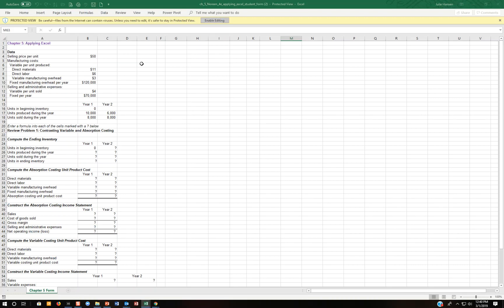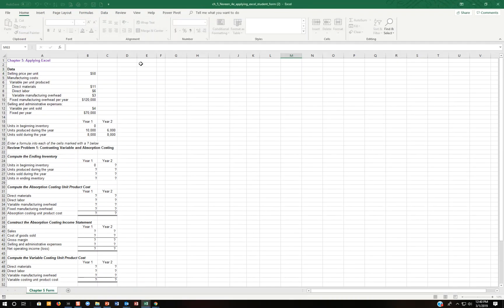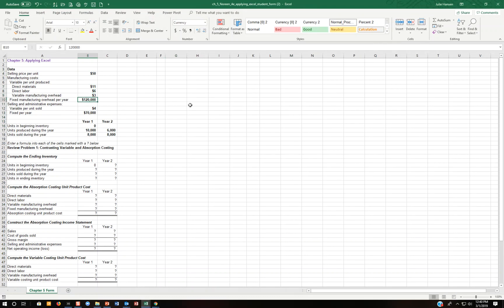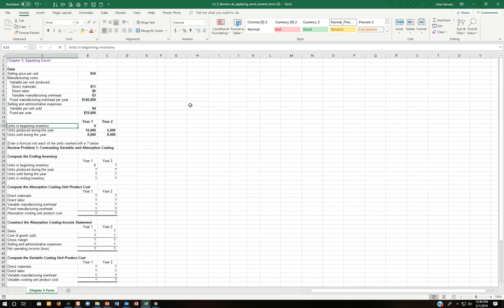Now you can see that there are some pieces of information given to you right here. So it tells us what the selling price is, direct material, direct labor, variable manufacturing overhead. Then here's the fixed manufacturing overhead. There's some selling and administrative also, both variable and fixed. And then it tells us how much we have in the beginning inventory. Apparently this is a new company because we have nothing in inventory.